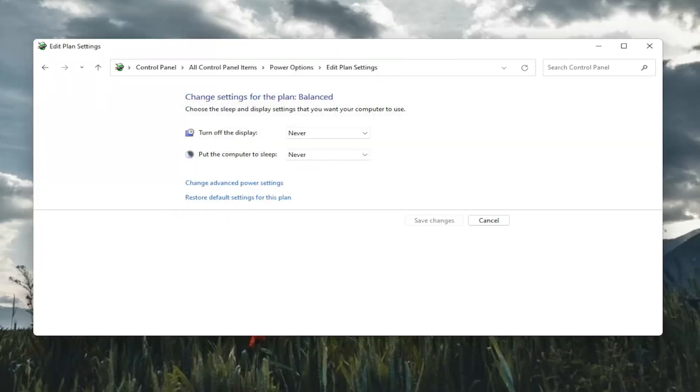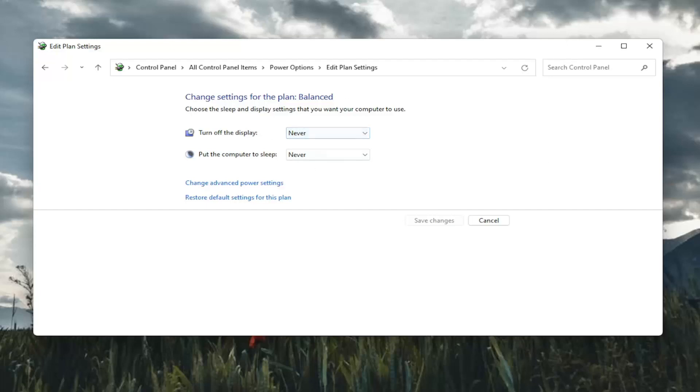So hopefully that would have resolved the problem, guys. Something else too, if you just want to turn off your computer from sleeping in general, you would keep both of these, turn off display and put the computer to sleep, keep both of them off. So that's something also to take a look at here, guys. And something else you can do here too,